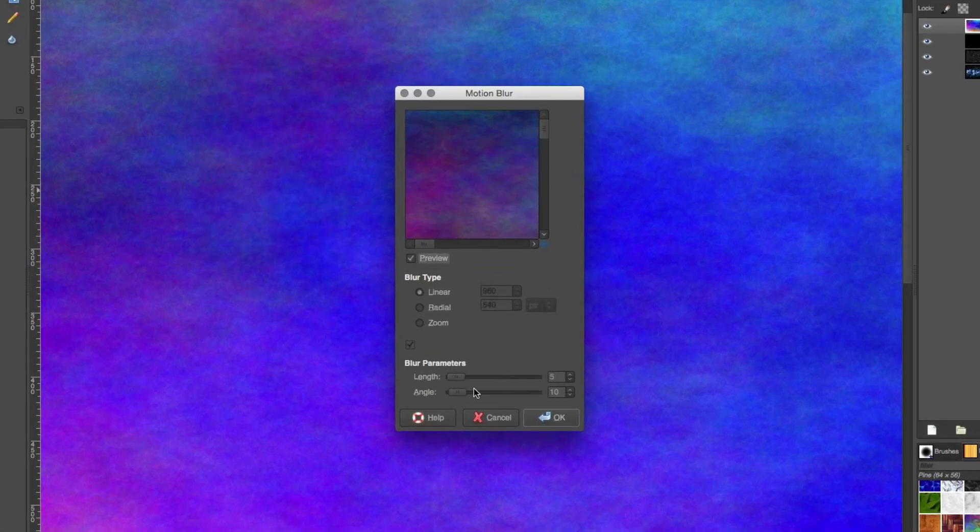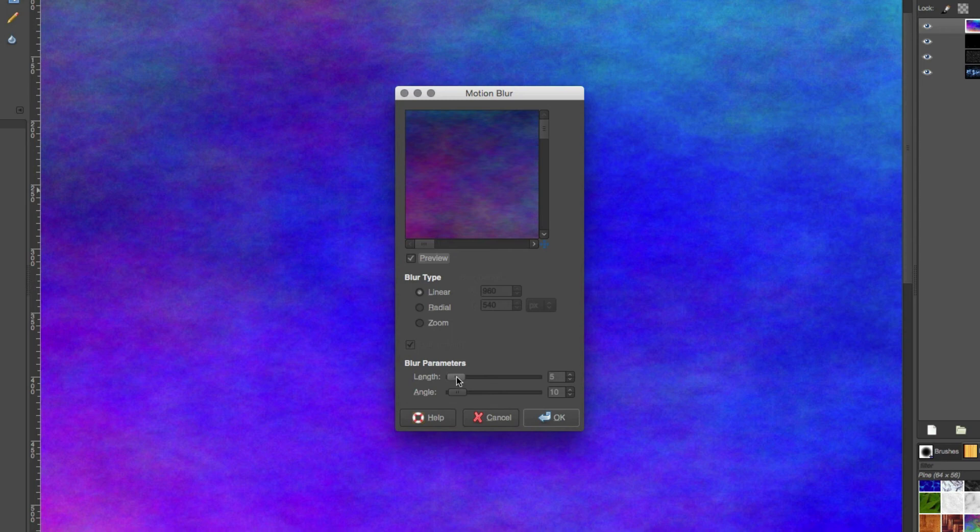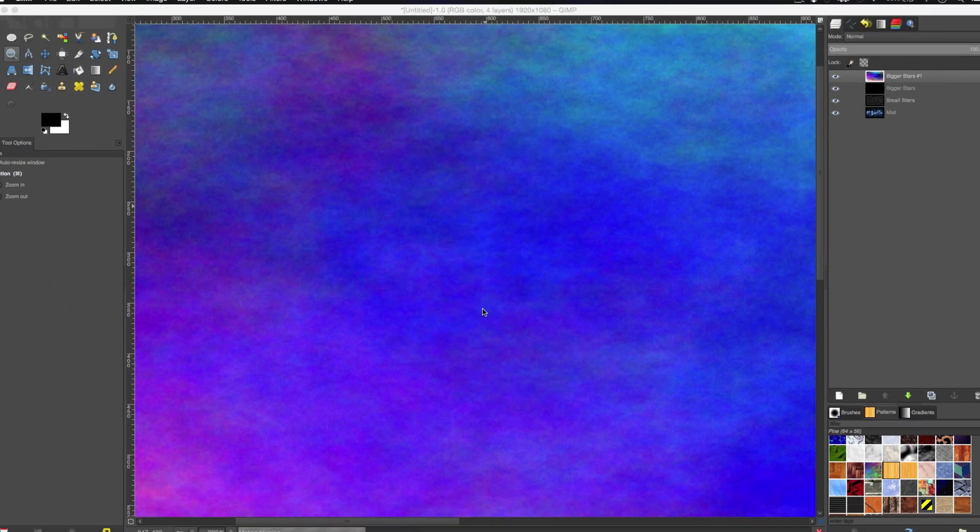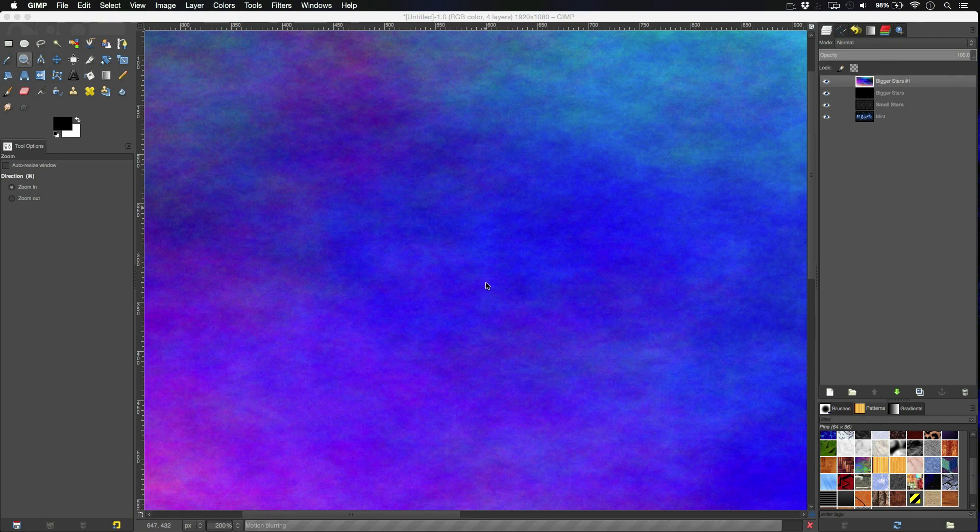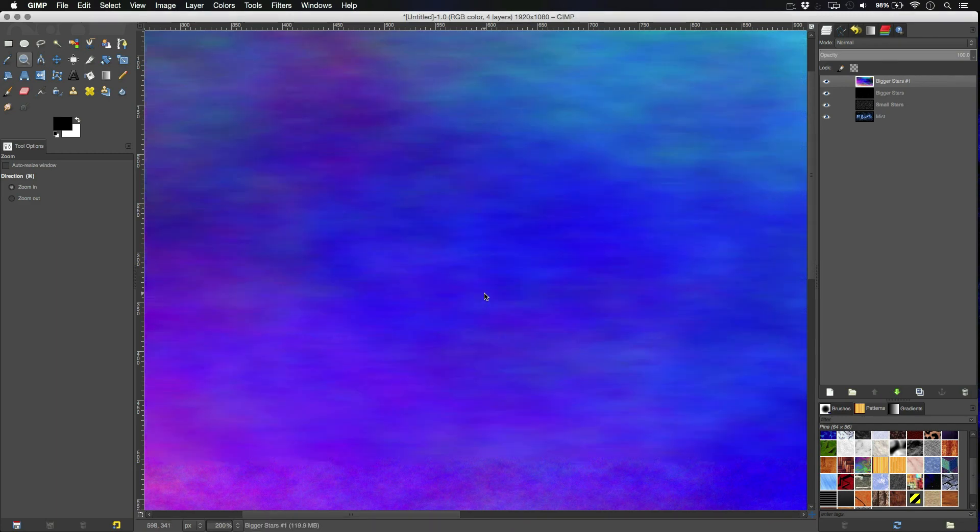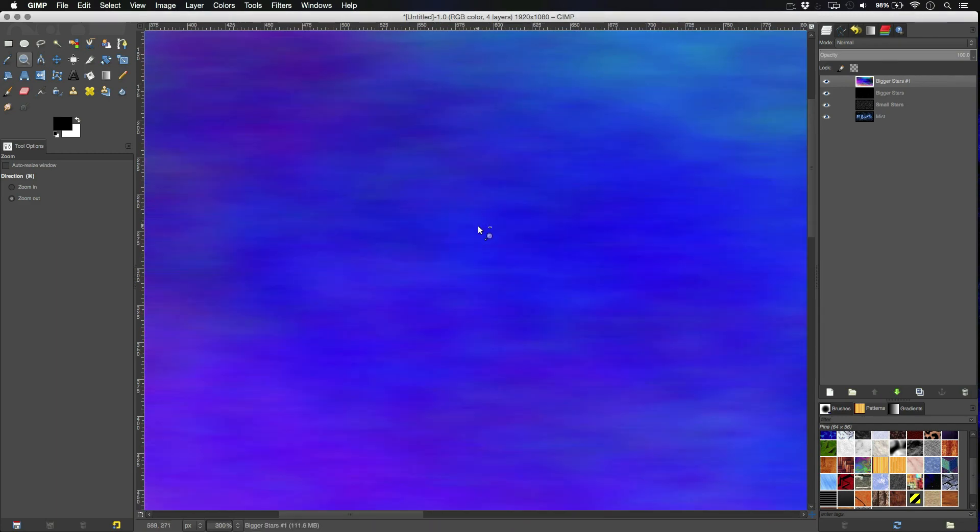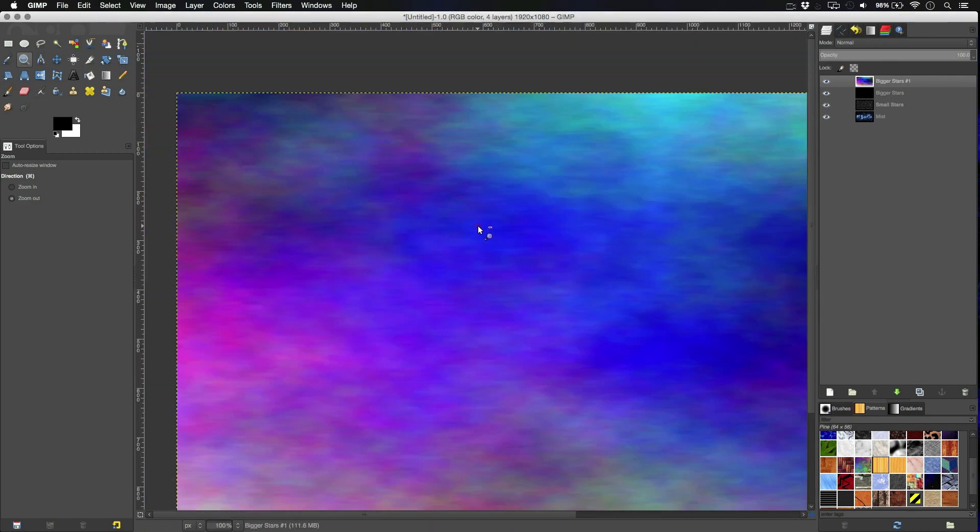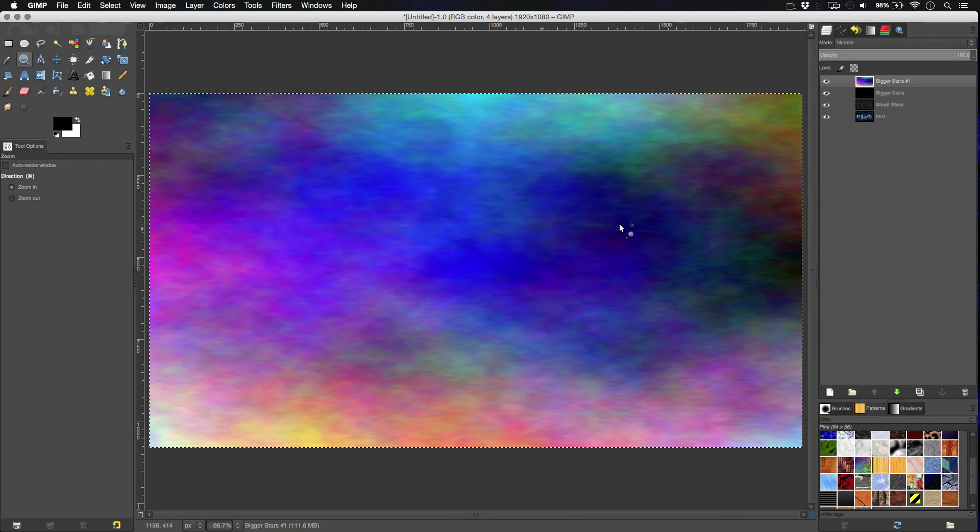I'm going to add a bit of motion blur here. Make the length 20, angle all the way down. Hit OK. And, yeah, there we go. That's what we're looking for. Something like this.